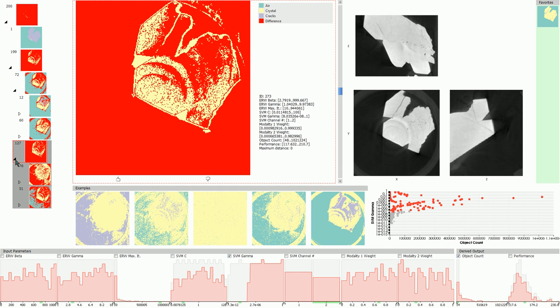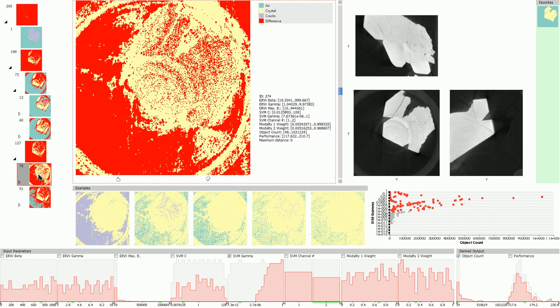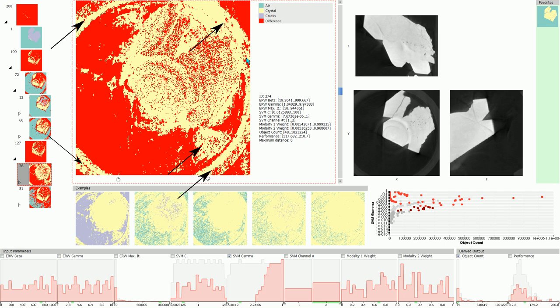We now look at a different feature. We see that this cluster contains masks which all over-segment the crystal label, and in addition show a large circular structure which should be labeled as air.